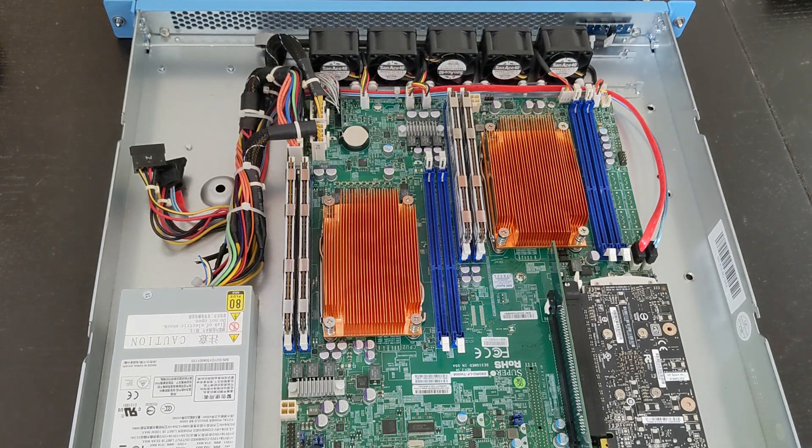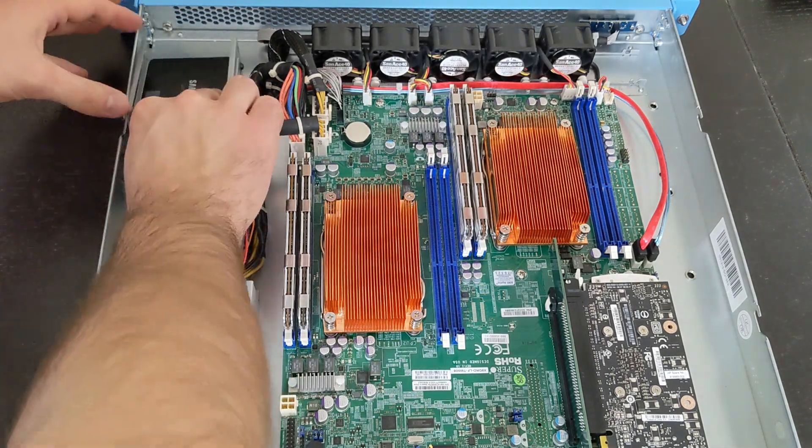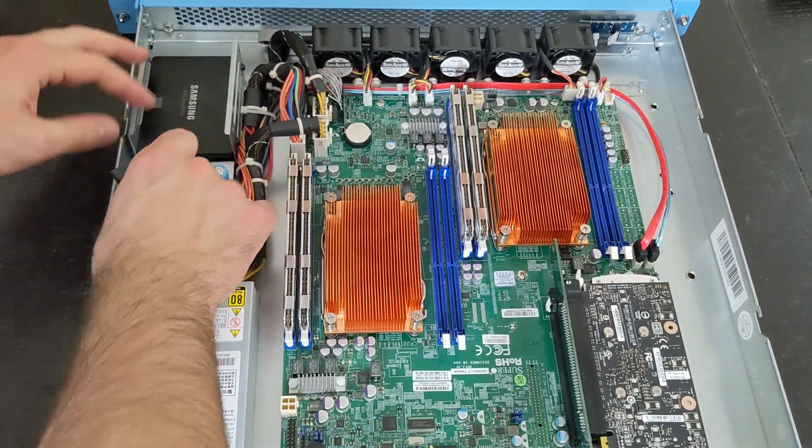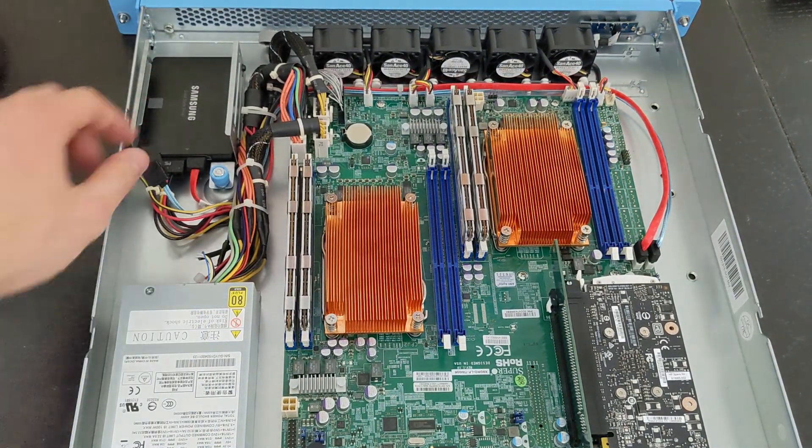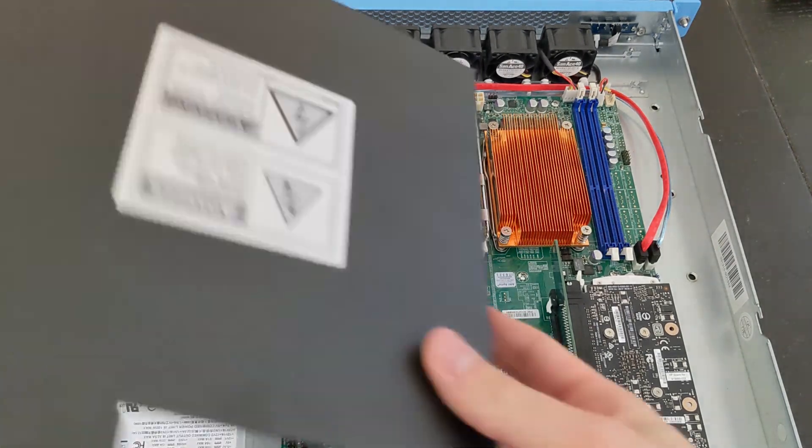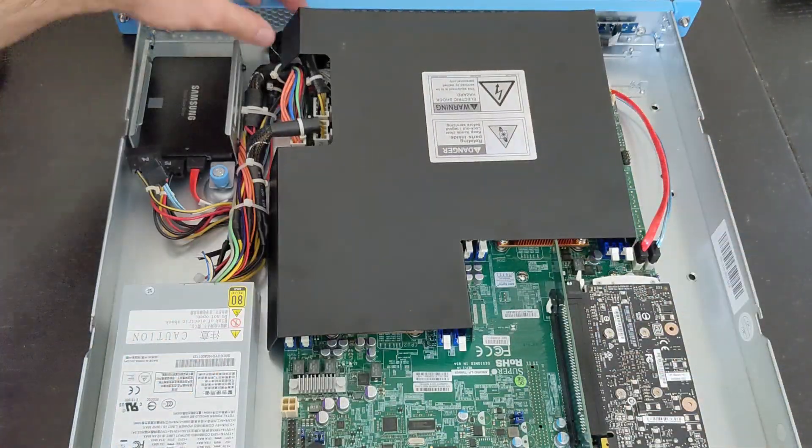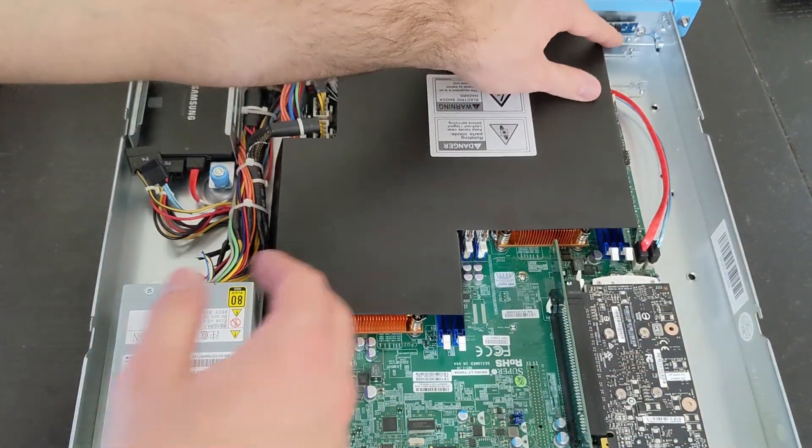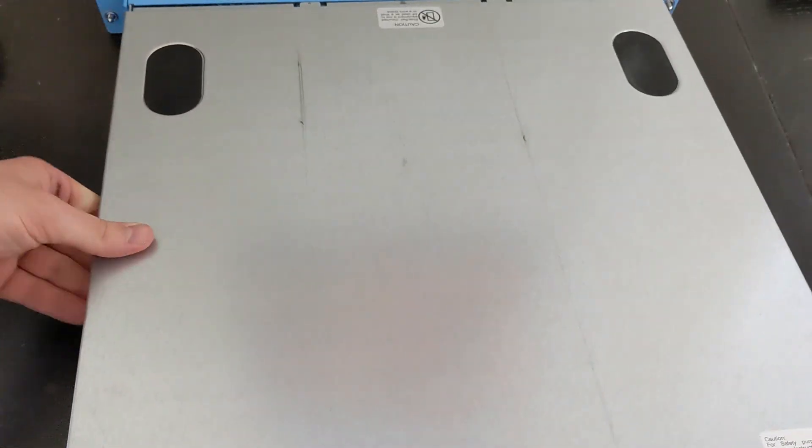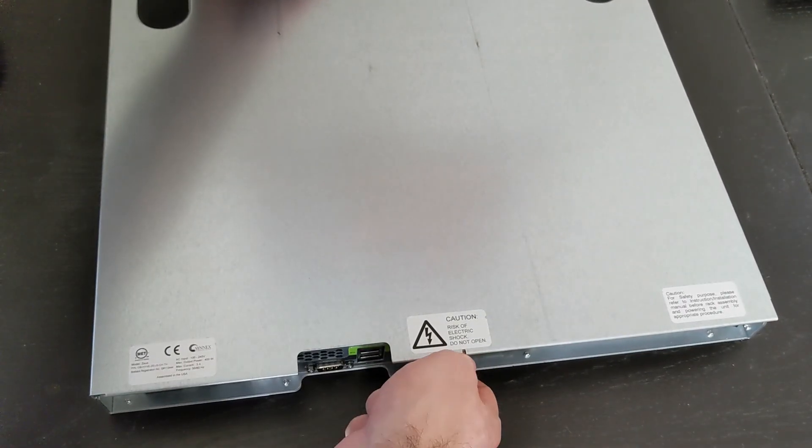The last thing I want to note is that this thing is loud, and this is why 1U servers get a bad reputation. I'm going to show you a couple clips here in a second to show how loud it is before and then after adding it to my rack, and then also what it sounds like without any load on it.